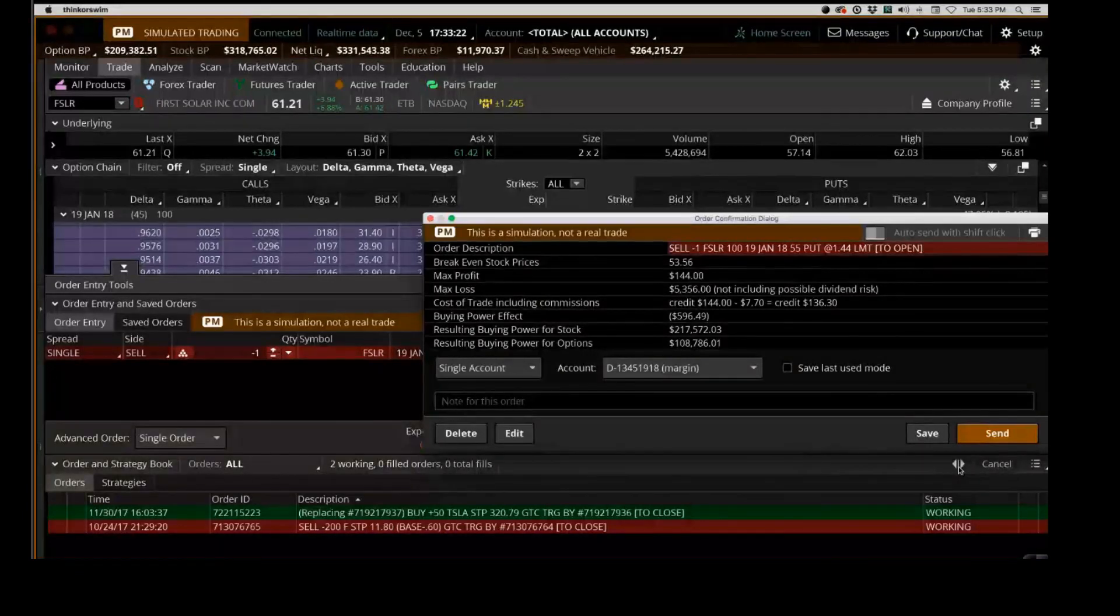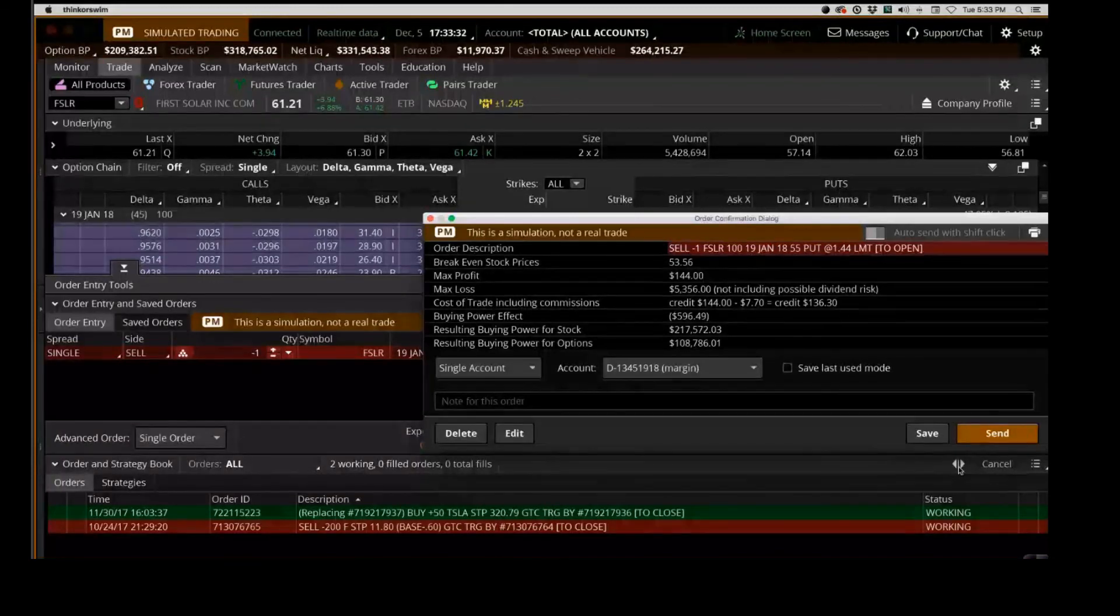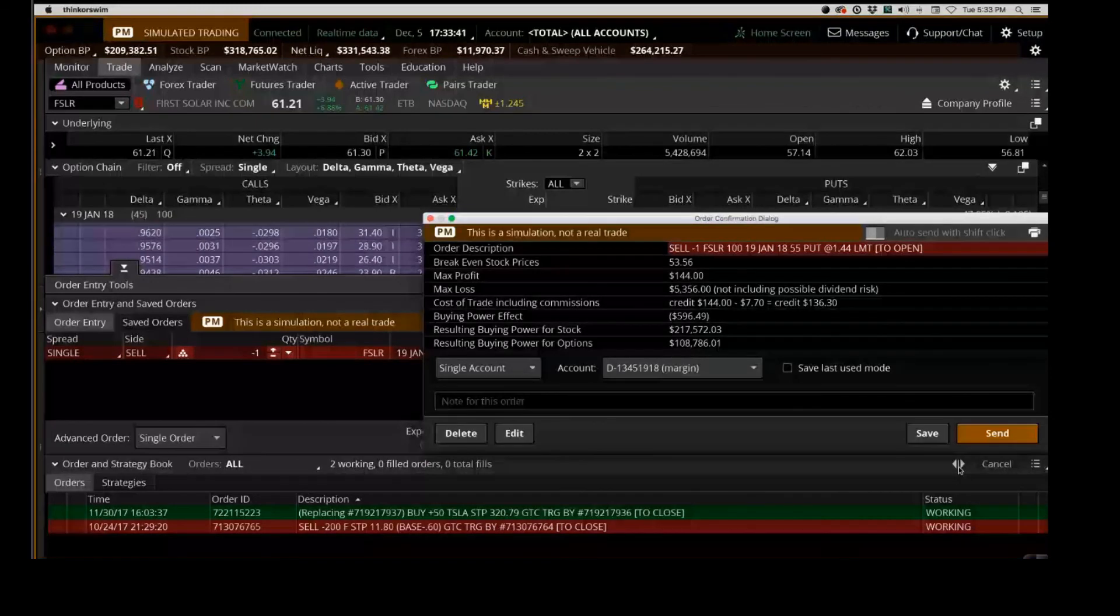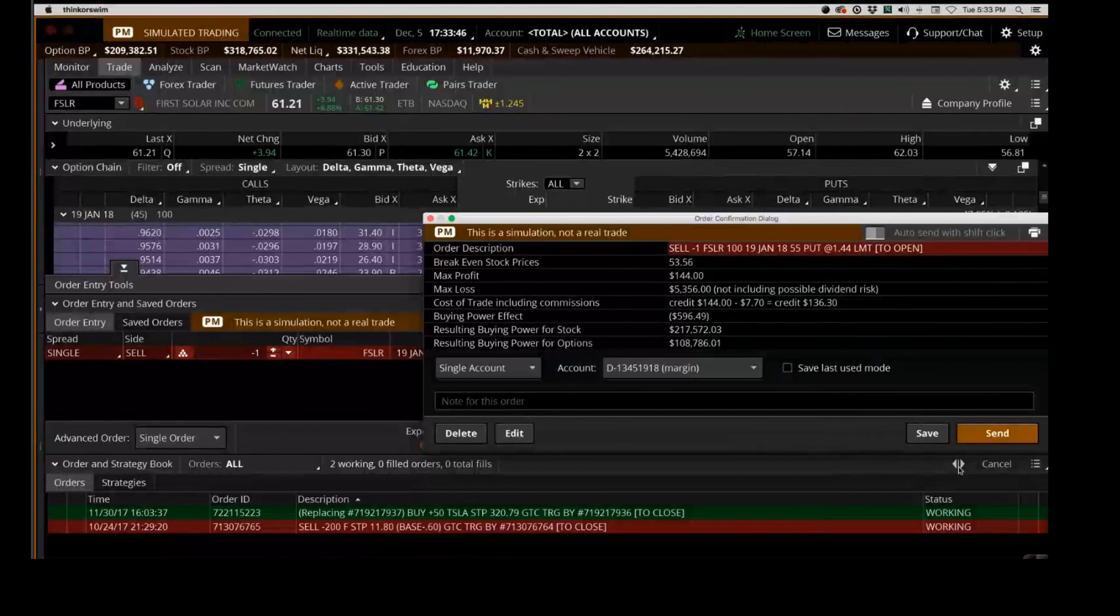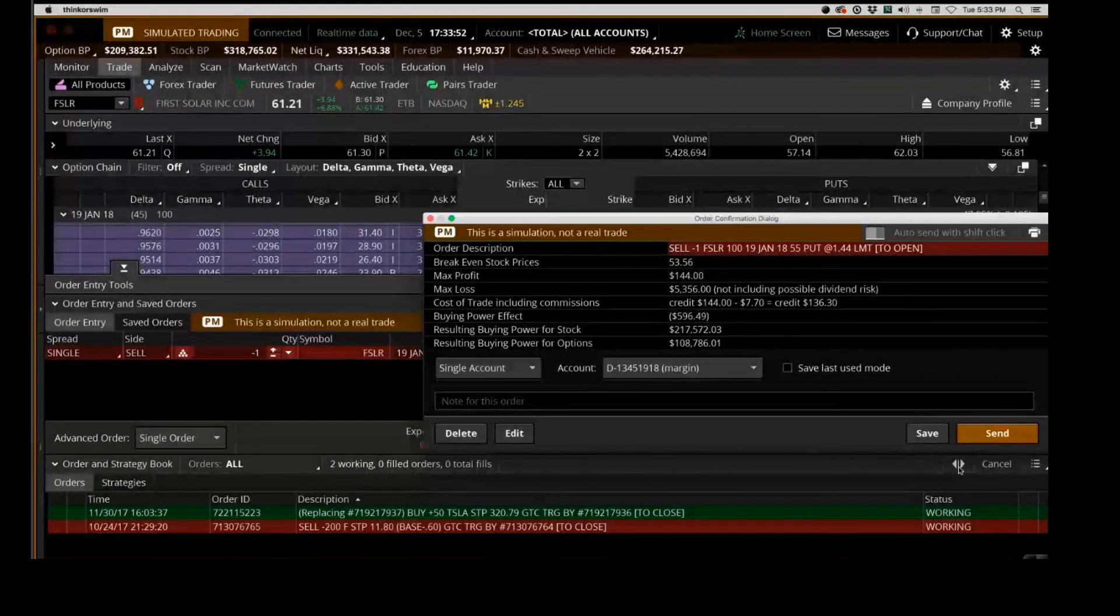We put up $596, we're receiving $144. So if you do the math on that, if you take the $144 divided by the investment of capital of $596, that equates to a 24% return on investment. Now it also has a market-defined 78% probability of cash flowing that 24% return on investment. Is that a good trade? Yes, that is a good trade.